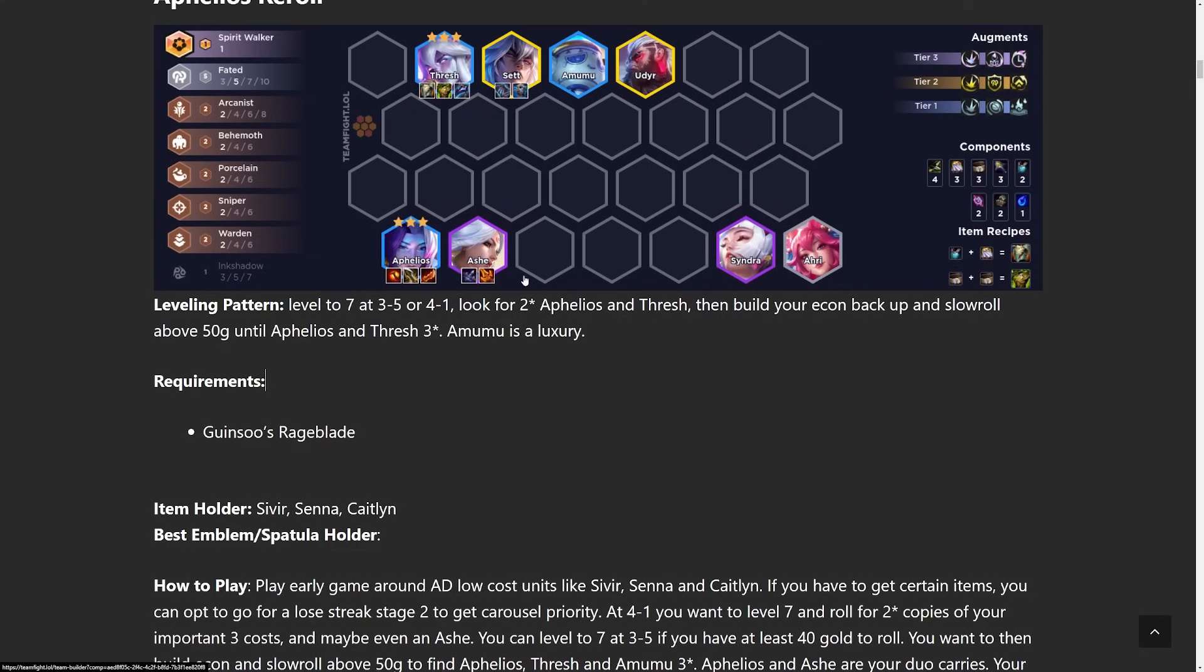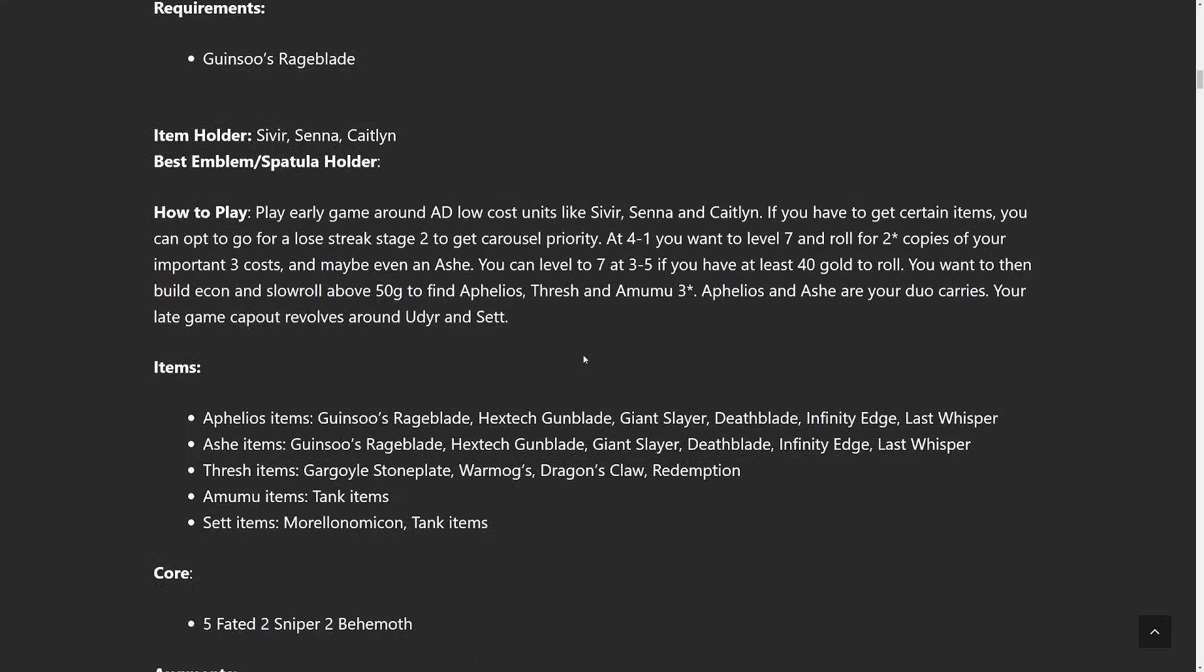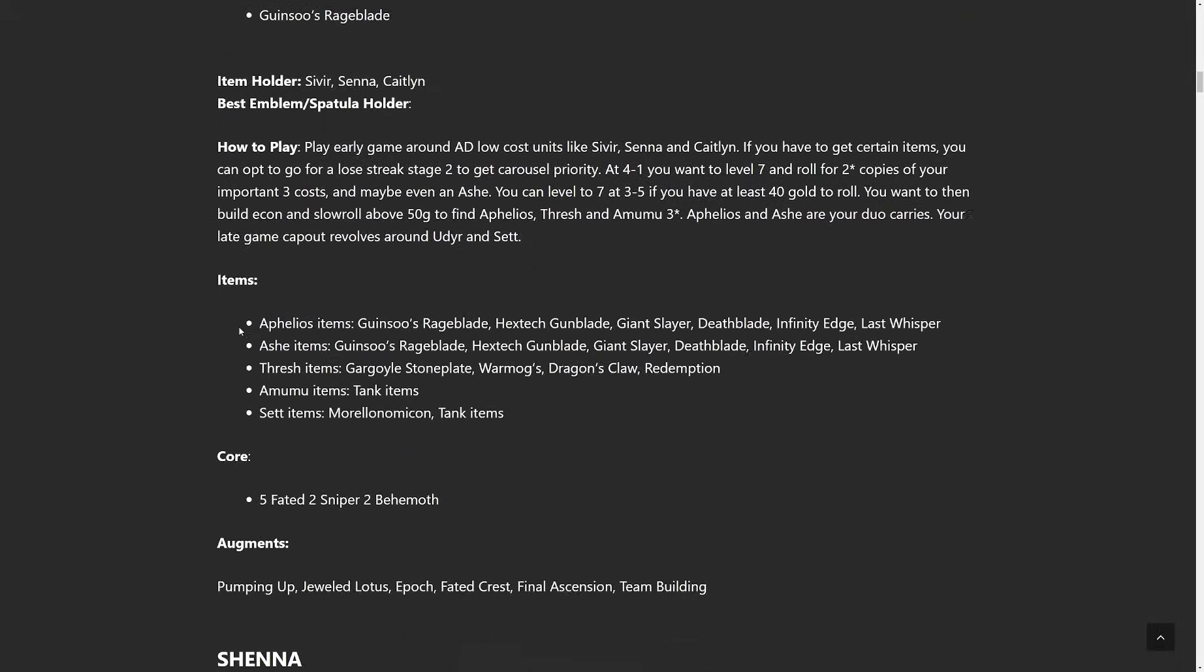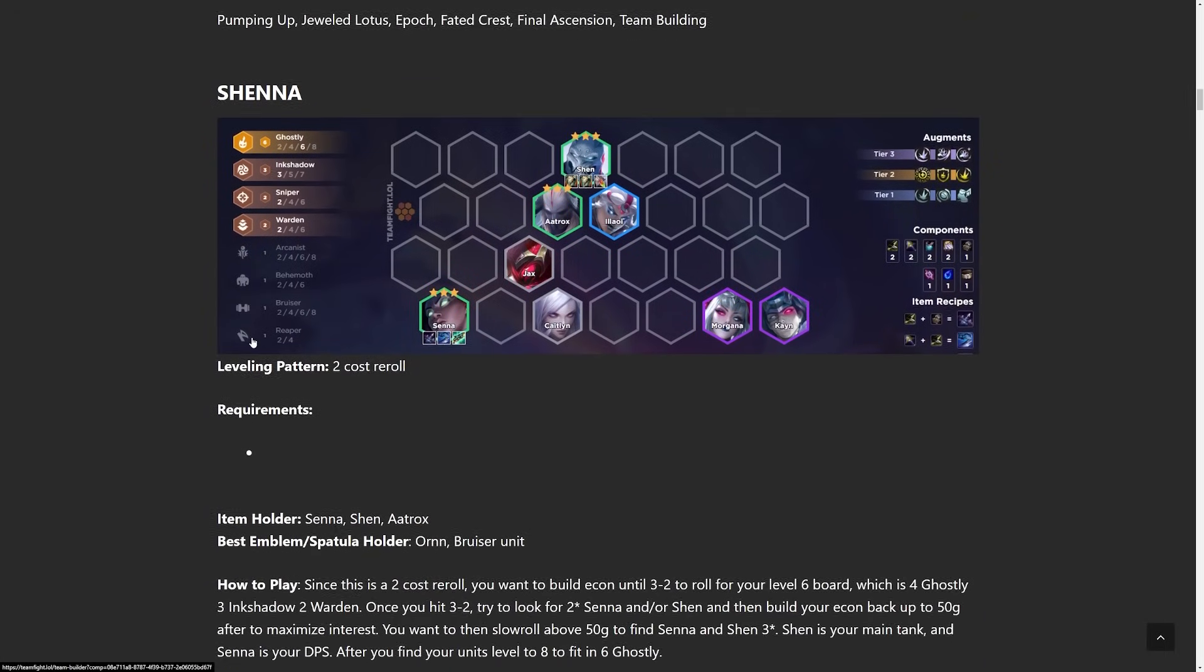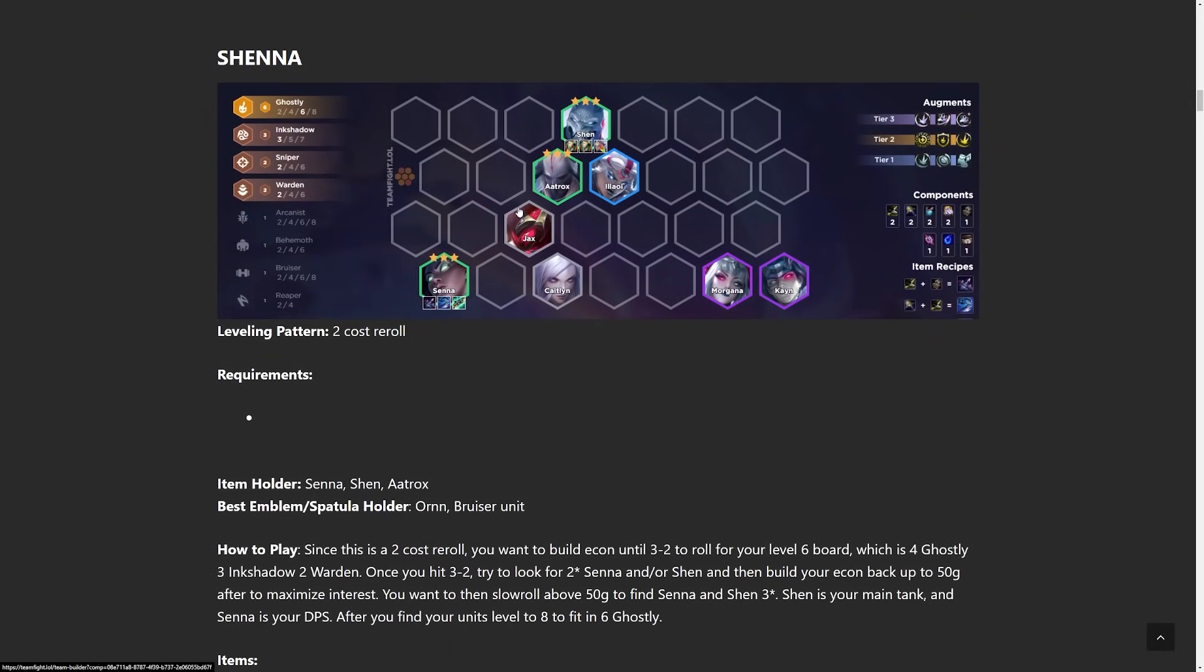I'll let you know which comps need perfect items, which comps don't. Aphelios you've got a lot of different options though. After that secondary carry Ashe, go for Set and Udyr late game. Any tank items on Thresh will do. The next comp up we have is the Shenna comp. It's Senna and Shen and this is going to be with 6 Ghostly.